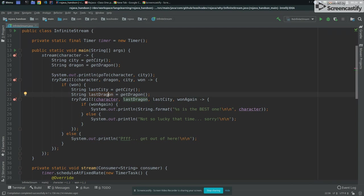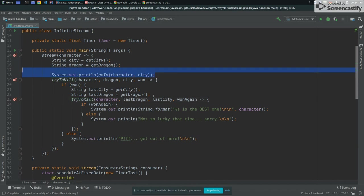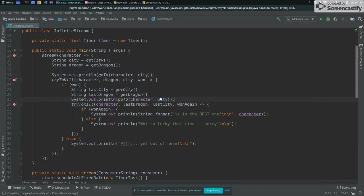So let's imagine one character won the first dragon or lost the first dragon, it will go to else and say, get out of here. But in case that character wins the battle, it will try to kill another dragon. So it tried to kill, it goes to another city and try to kill another dragon. Now let me just print this here again, because it's going to another city.